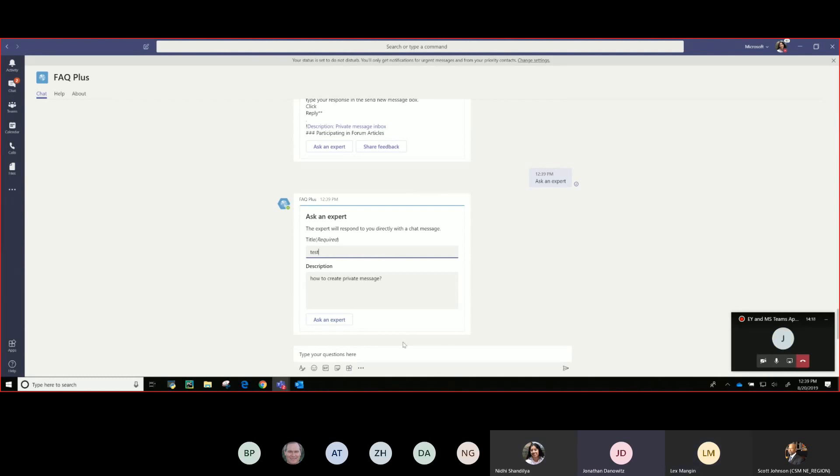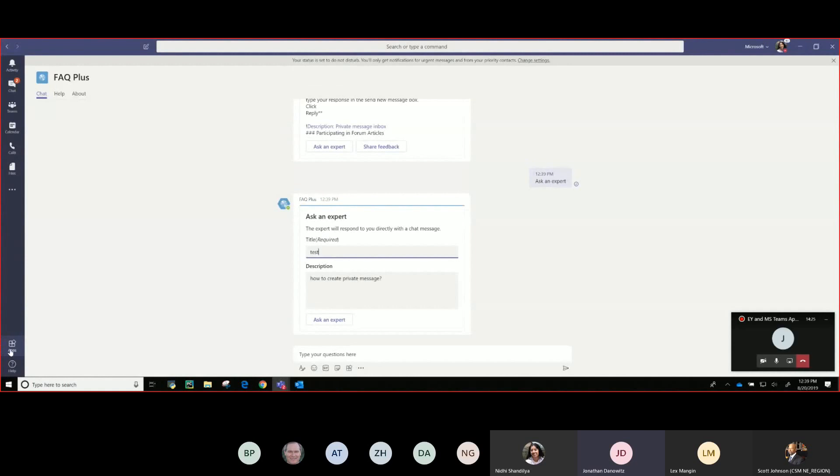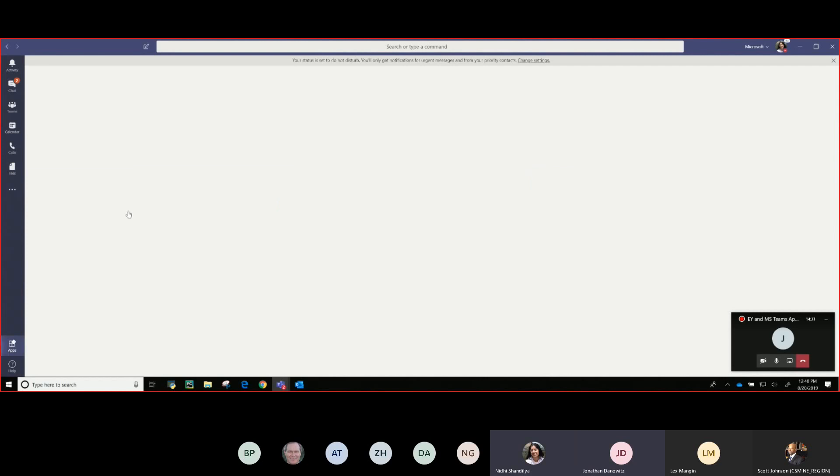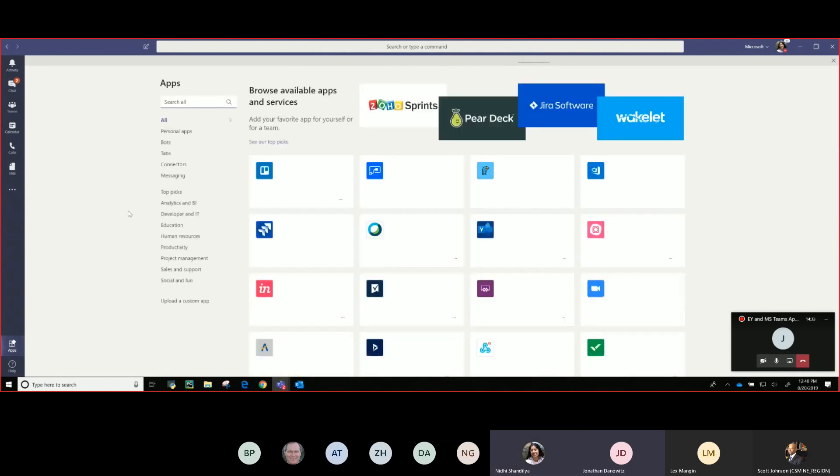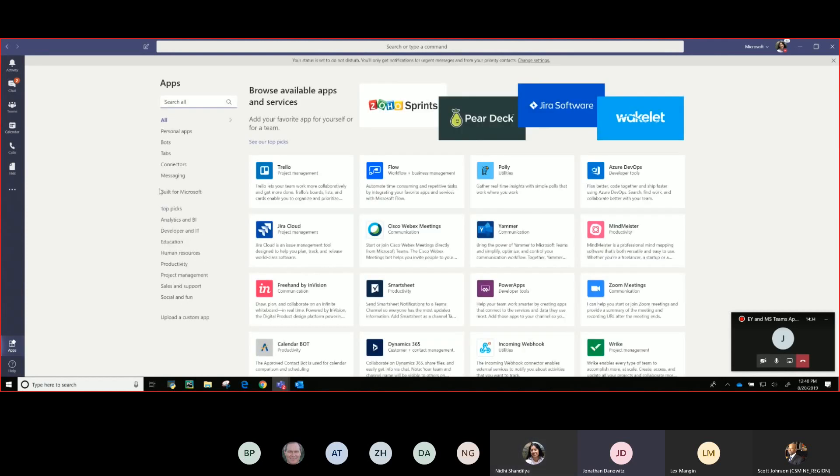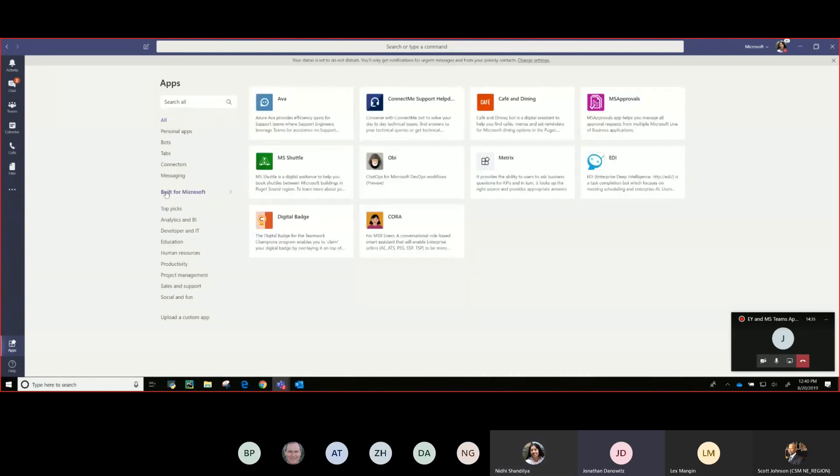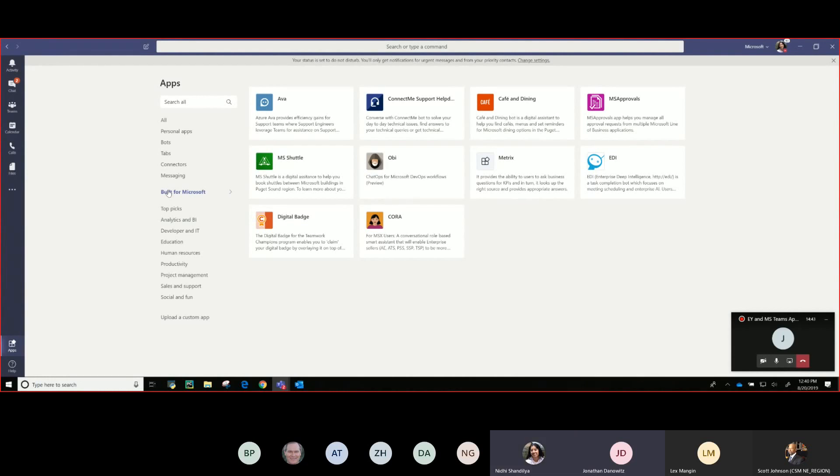So where is this bot? So again, please take me through. You gotta understand we're going to have 30 plus thousand people on teams soon. So I'm a user, I'm just using teams today, I'm chatting, I'm in a channel, I'm doing whatever and I have a question. How do I call this bot, where is it?